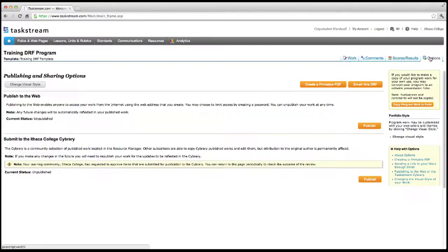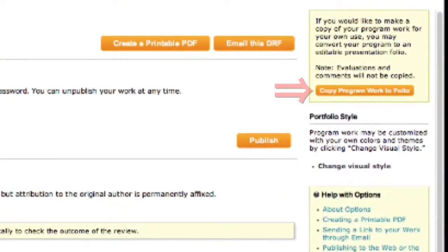Options gives you many other choices for sharing and archiving the work of your entire DRF. If you would like to use the content from your DRF as the foundation for creating a personal showcase portfolio when applying to jobs or grad school, click Copy Program Work to Folio on the right. This gives you more freedom in adding sections such as a bio about yourself, your experiences abroad, and work experience. Note that future changes to your DRF will not be reflected in the showcase portfolio, as they will be separate entities.